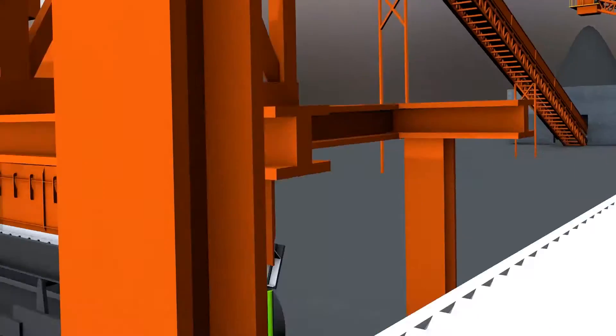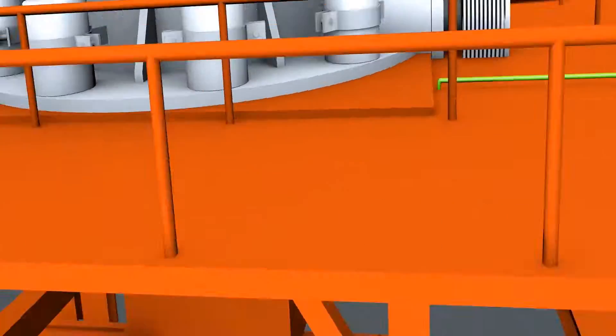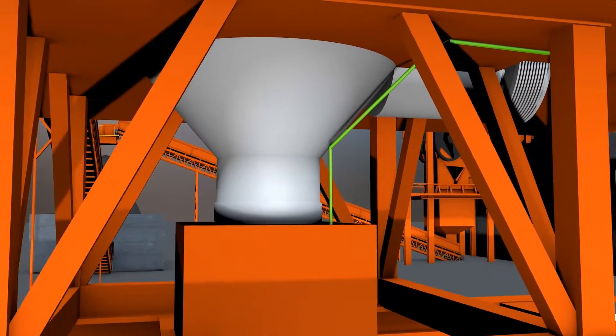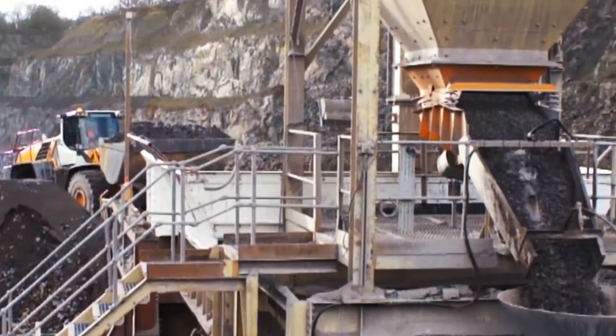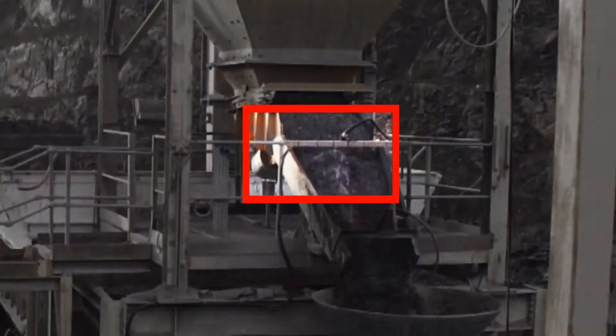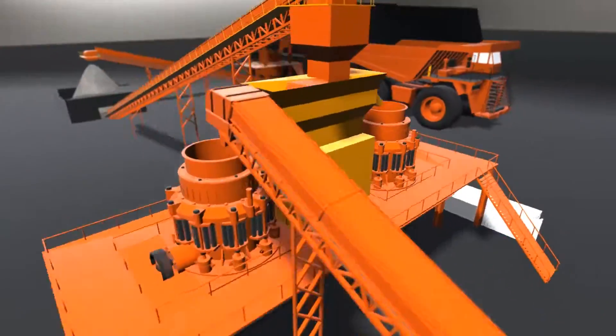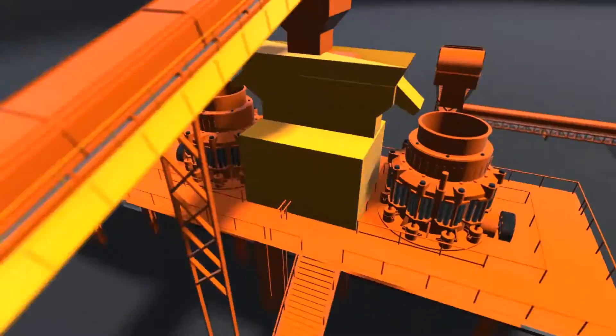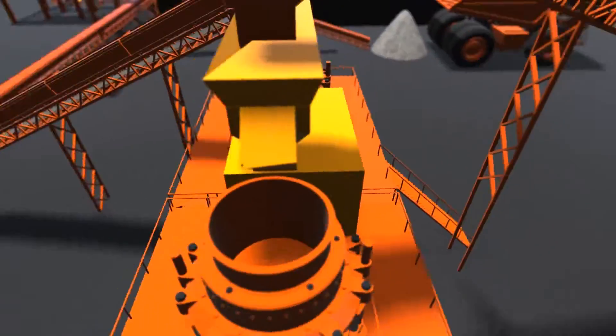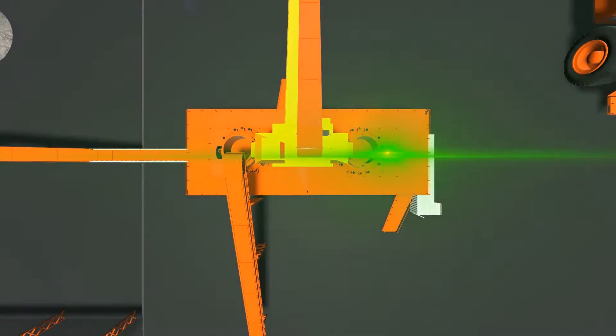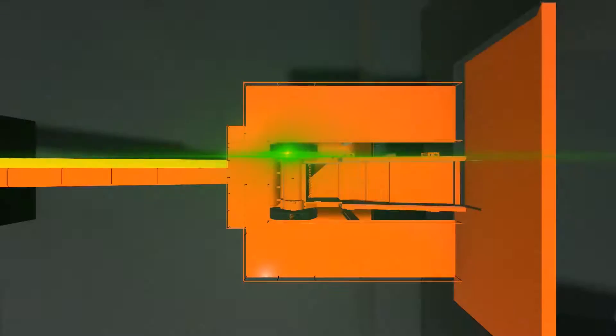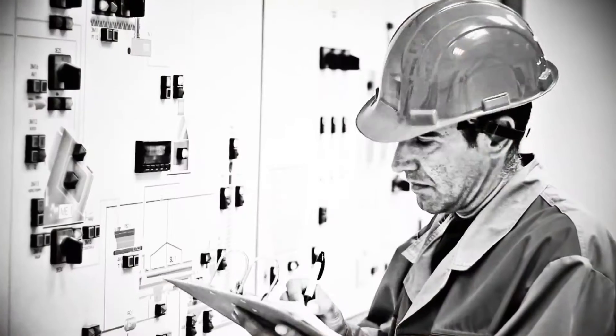The foam is generated and distributed throughout the plant via a network of pipes. Typically, the foam is applied at the points where the majority of dust is created, generally crushers and transfer areas. Each application point can be controlled independently via signals provided by the plant's own systems.